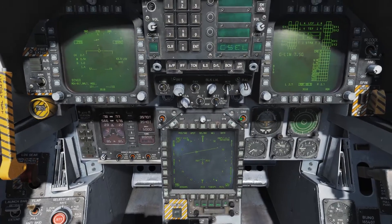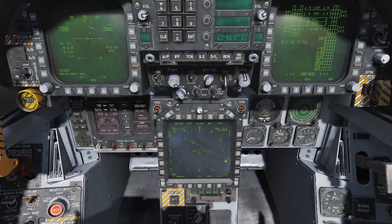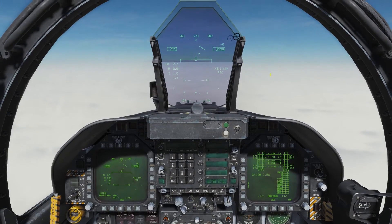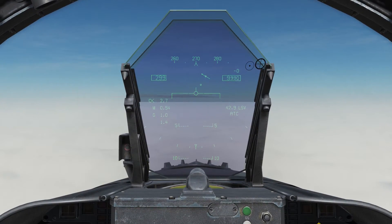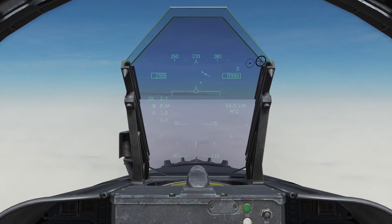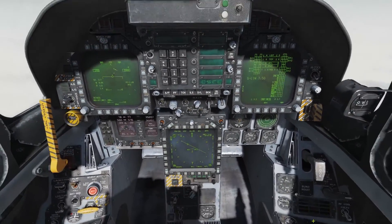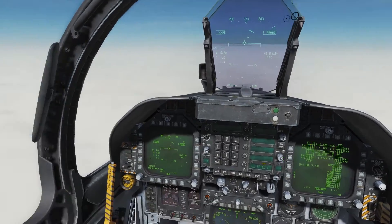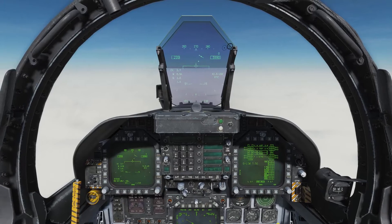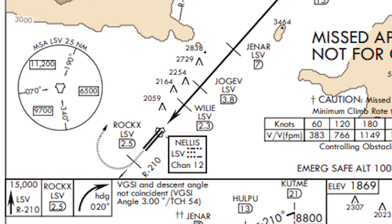Hold down the course switch for a couple of seconds until course select comes up on the UFC. We'll type in 210 to get our course as per the chart. We can now see that on the HSI and it's reflected in the HUD with a course steering line and a distance to Nellis — 42.7 right now. If we have the time, we can also get an IDENT of the TACAN station by finding the TACAN knob on the left console and turning it up to about halfway. We then check the Morse code on the chart to confirm the correct IDENT.